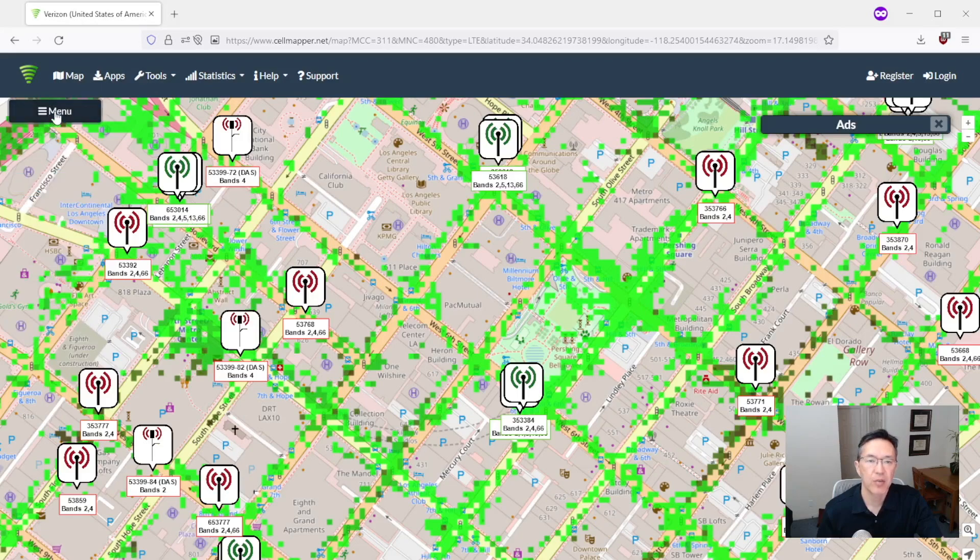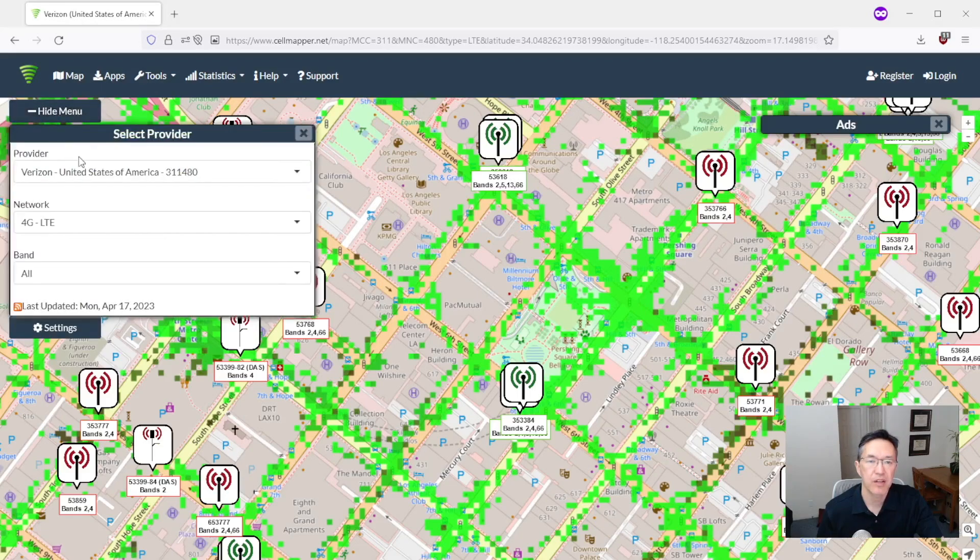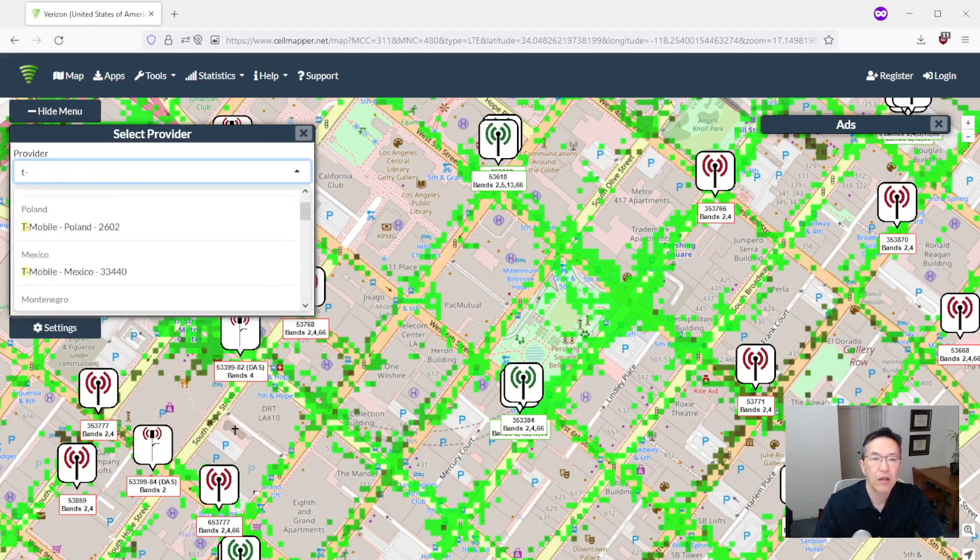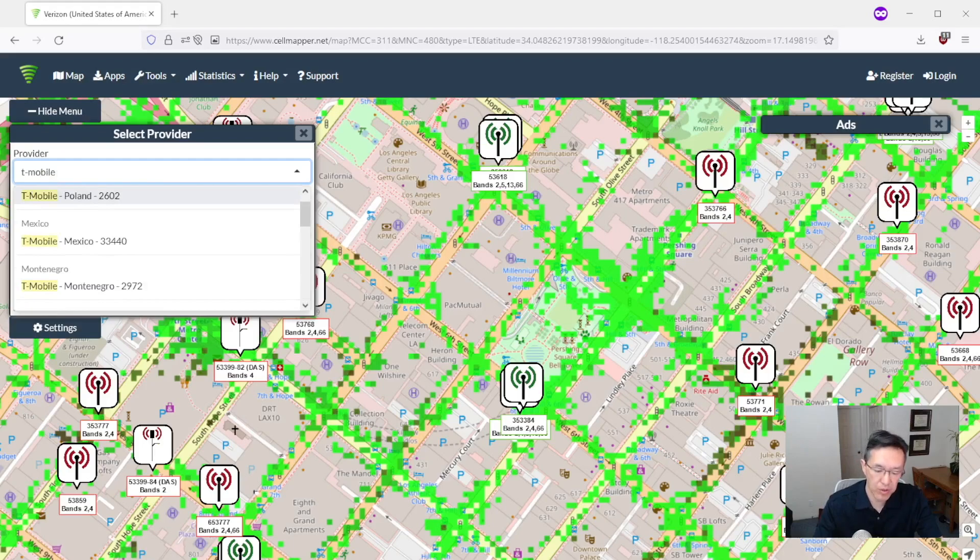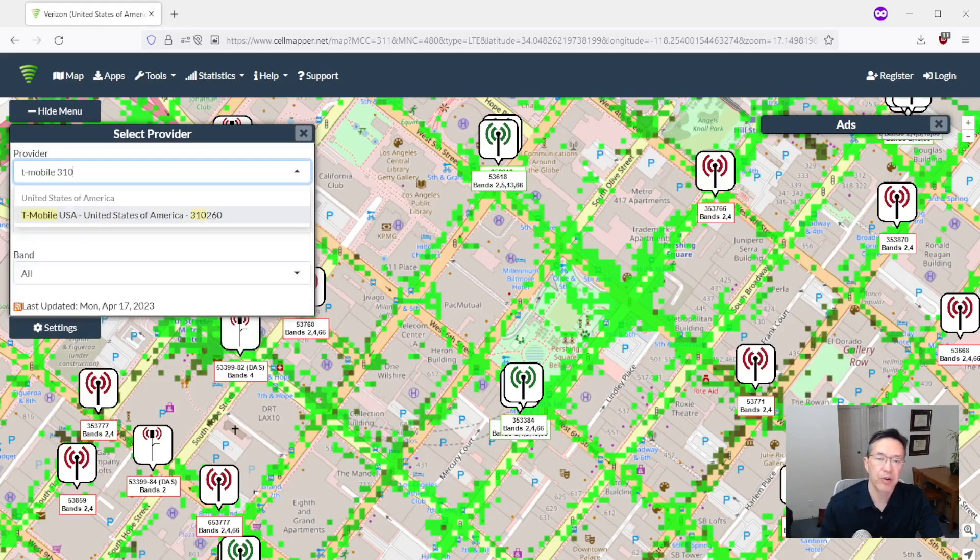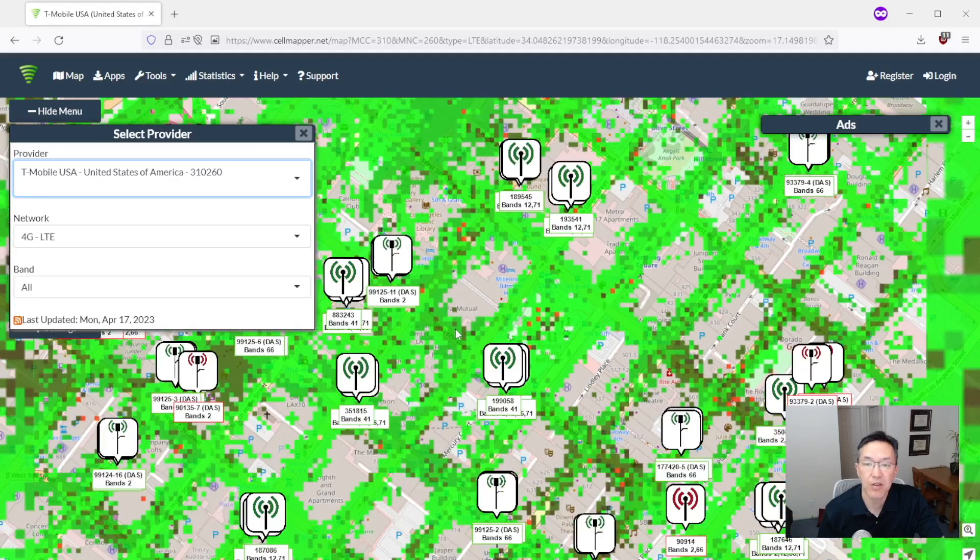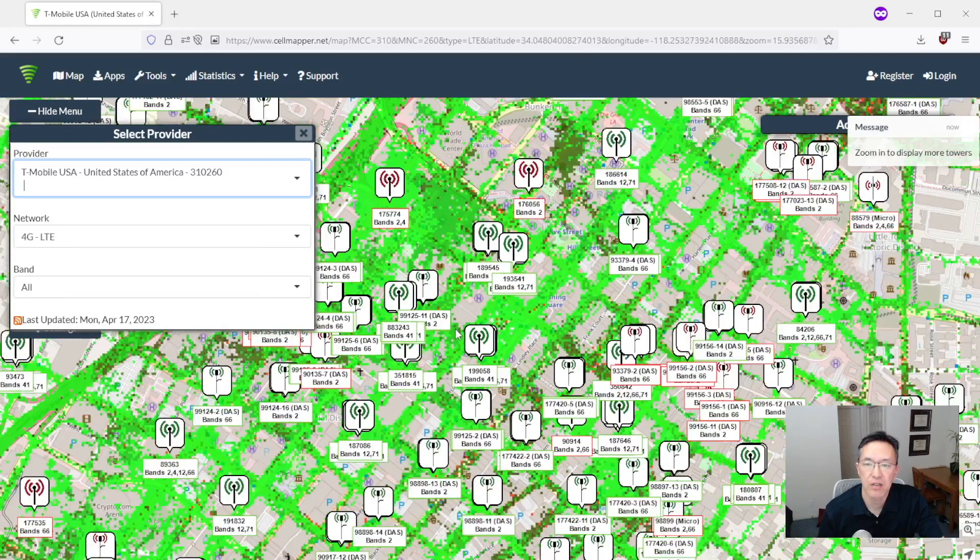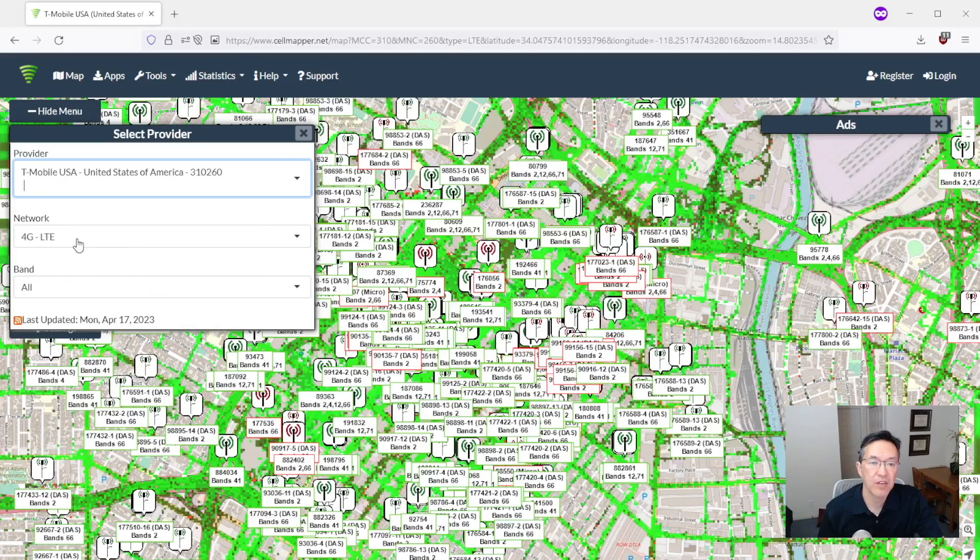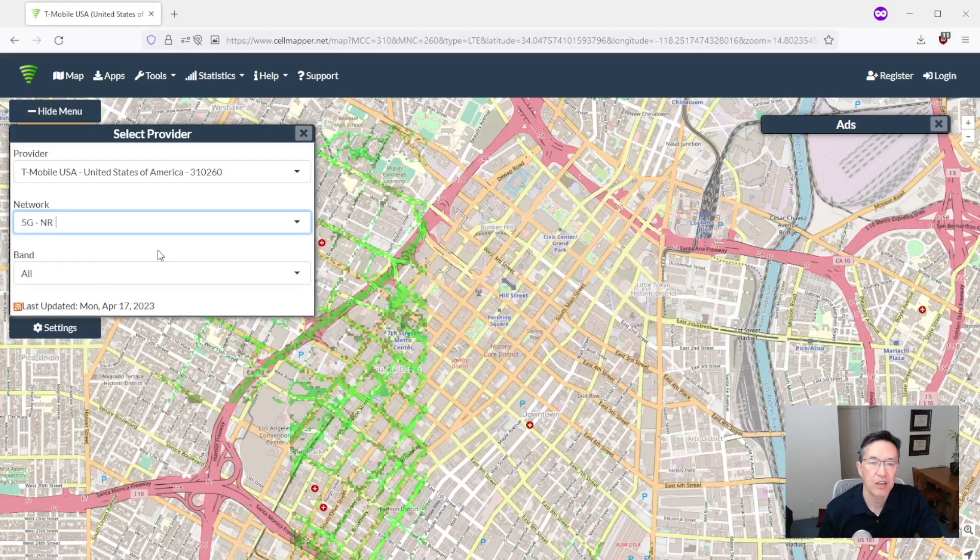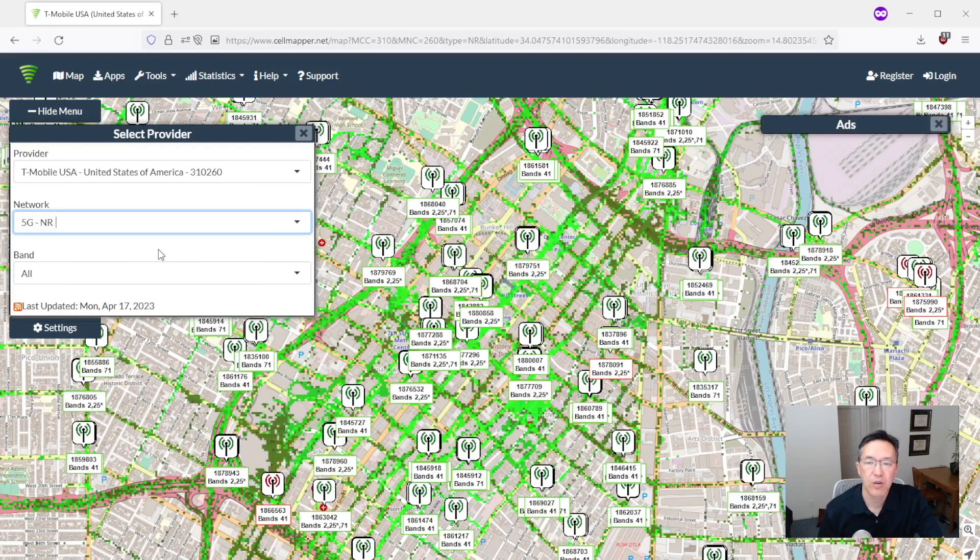Let's jump on over to T-Mobile provider. Now there are a bunch of T-Mobile options here. Pick the one with 310 in it. Okay so T-Mobile also has lots of towers. And let's see if they have any 5G towers. So we'll click on this and click 5G. So T-Mobile does have 5G towers.